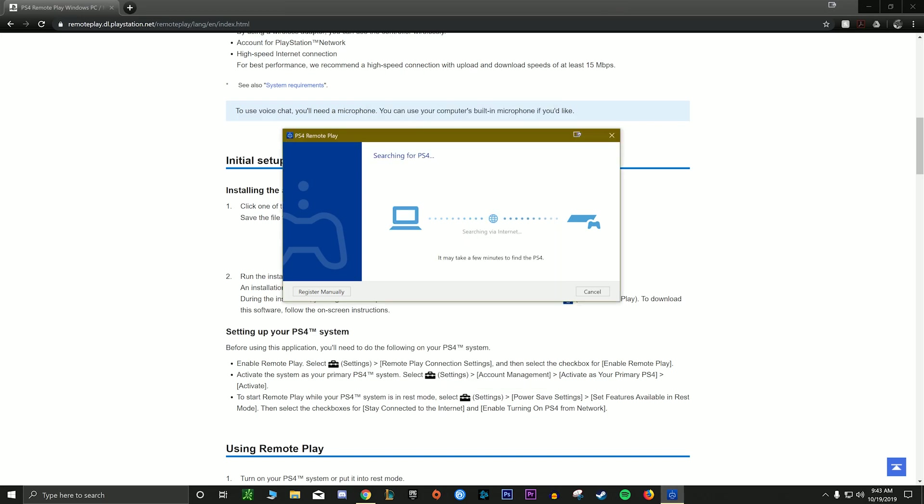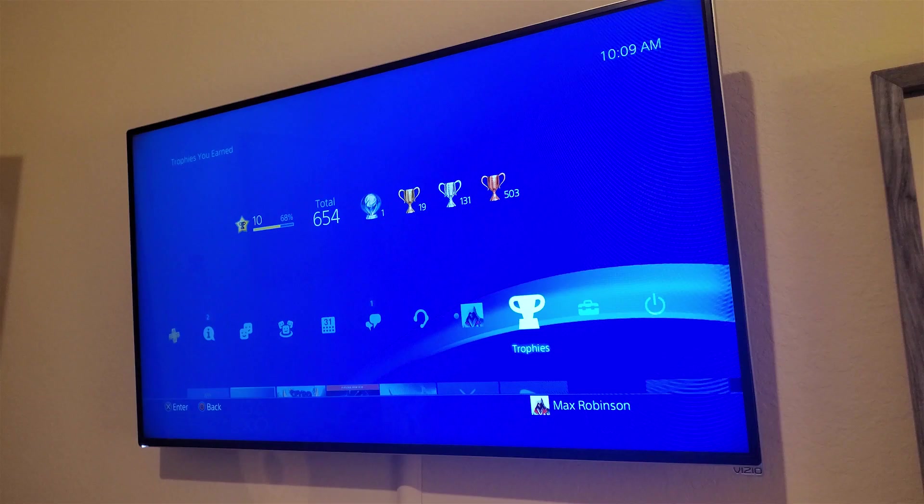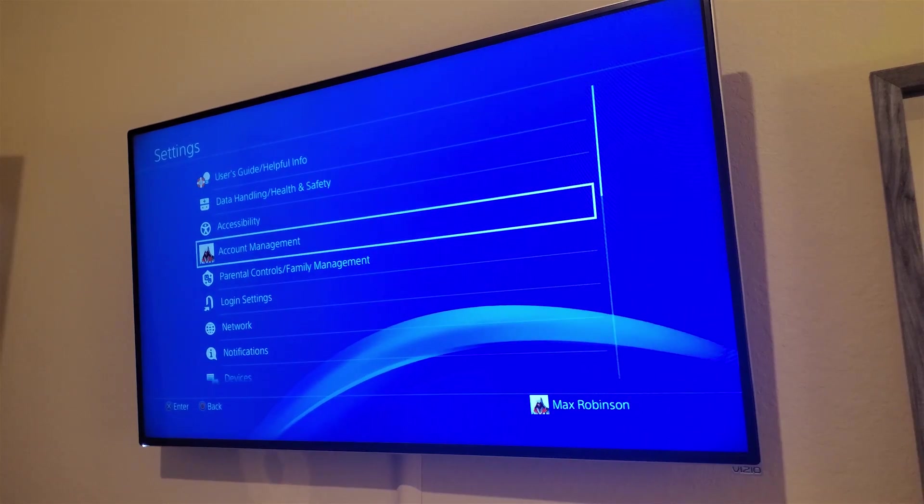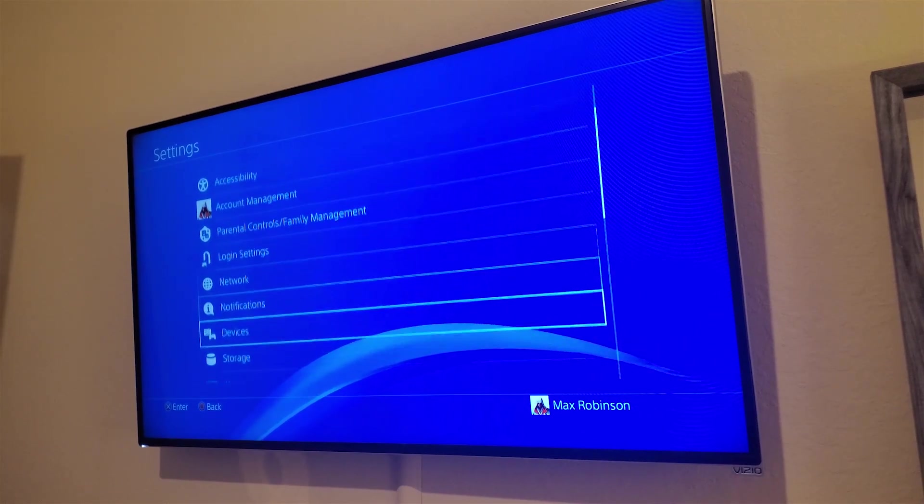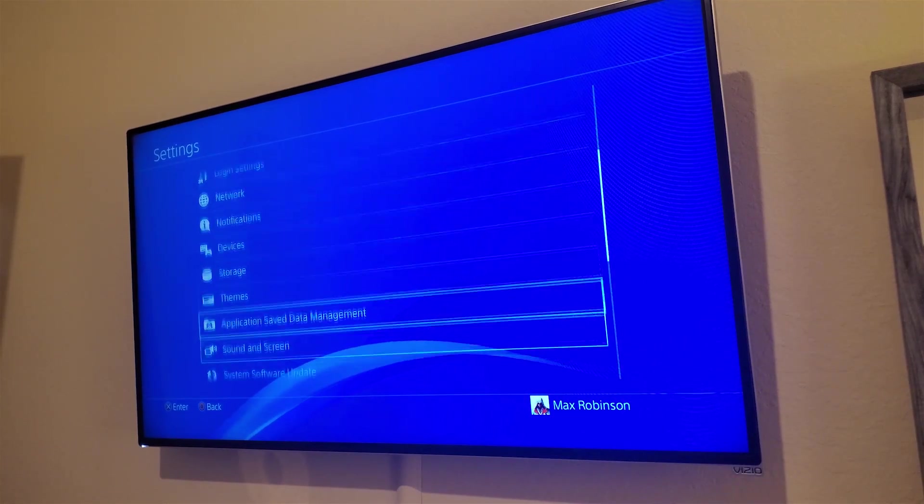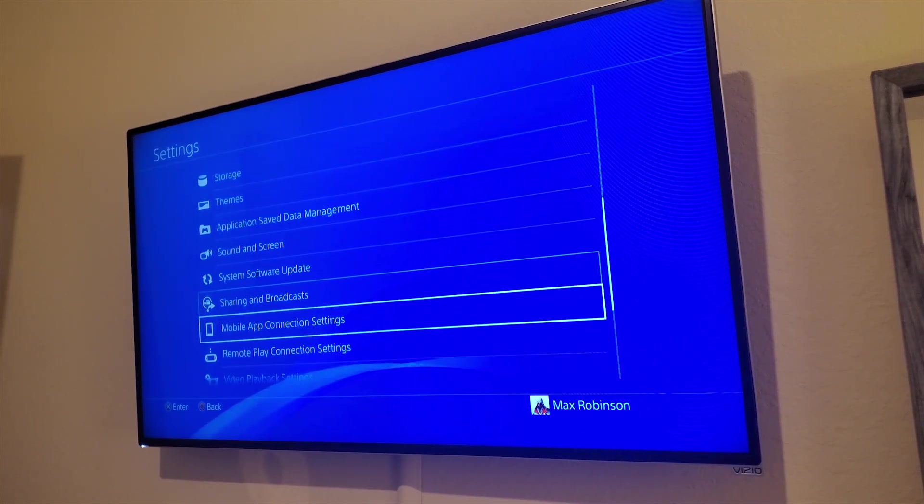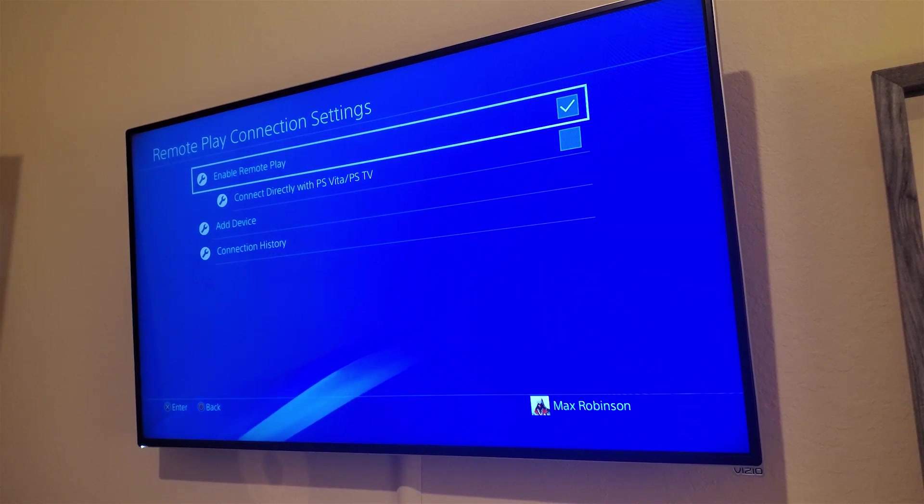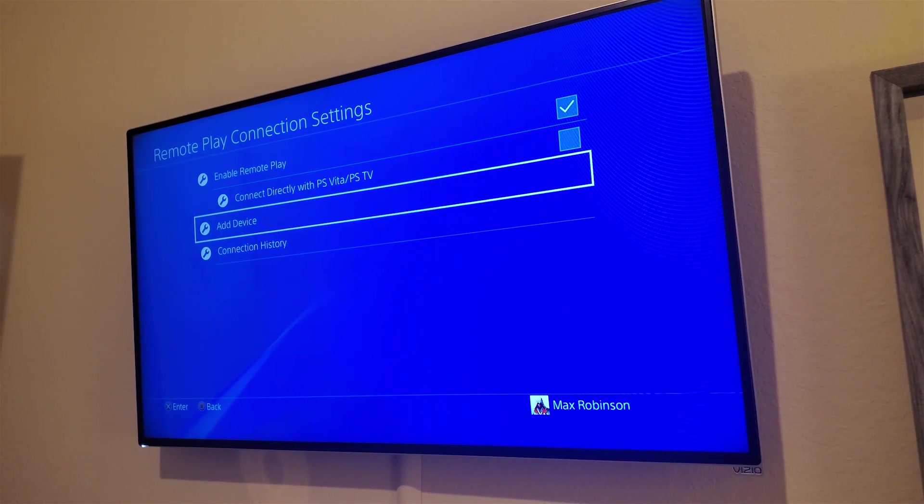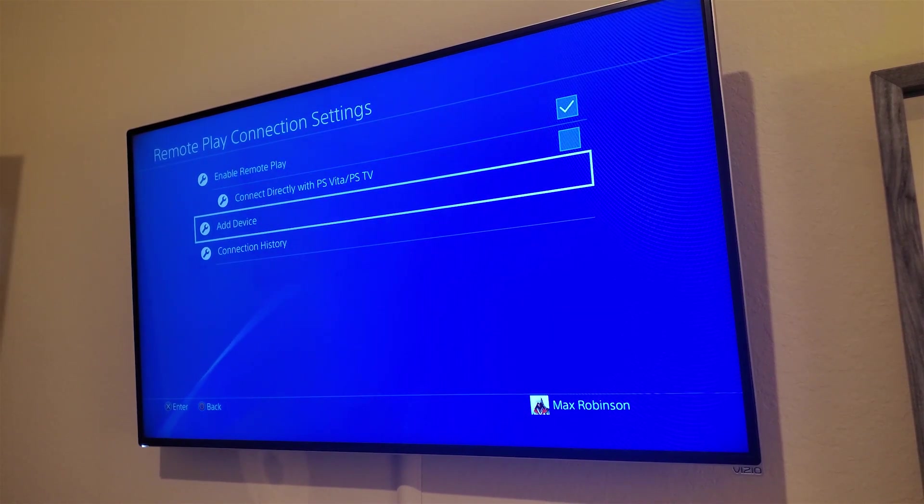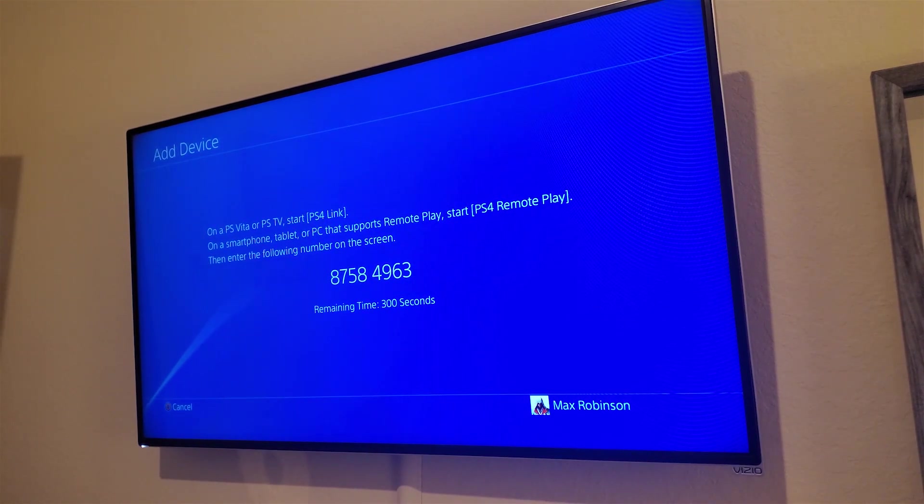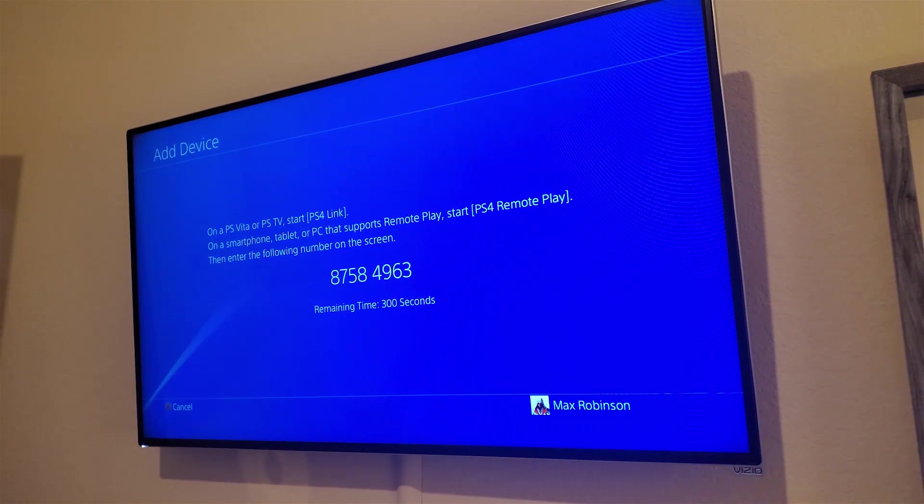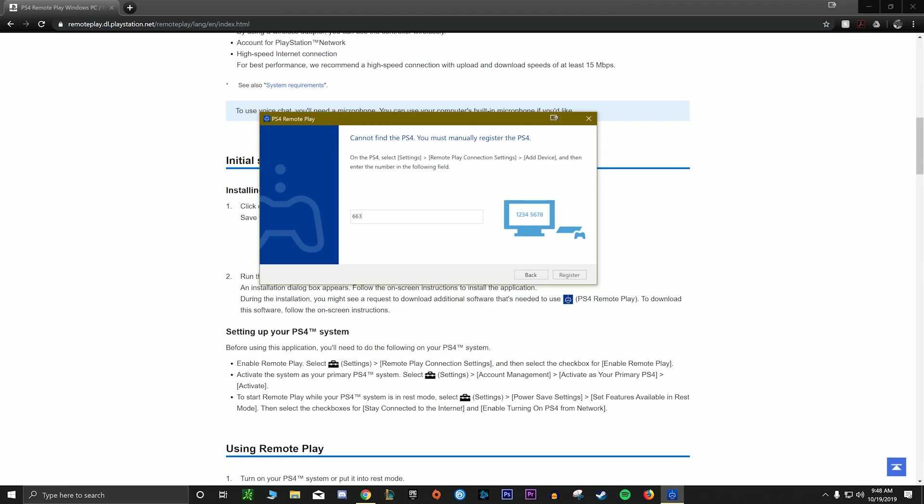There's a searching for PS4, so at this point make sure your PS4 is on and it is going to be looking for your PS4 on the same network. One thing you're going to have to do on your PS4 is go to these settings. Make sure that remote play is enabled and make sure that's all checked off there. And then when you click add device, you'll get this code and that is the code you're going to enter into the program that shows right here for it to link.